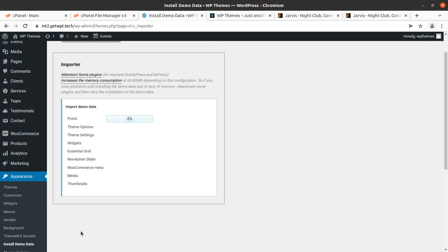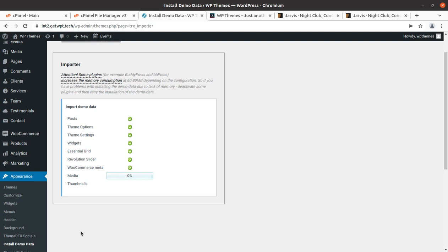The screen now shows everything happening during the import: posts imported, theme options imported, theme settings imported, widgets, essential grids, and Revolution Sliders — all going very fast. The speed depends on your server capacity and internet speed. Your patience is required — don't interrupt the process. Media items may take a bit more time because they are heavy files connecting from the developer server to your server. Don't refresh the page or hit the back button.